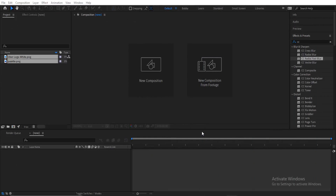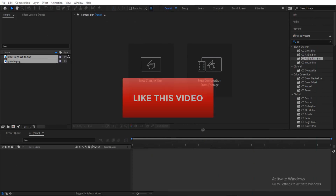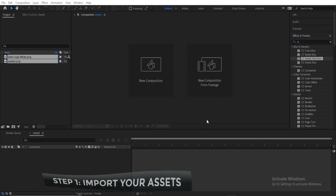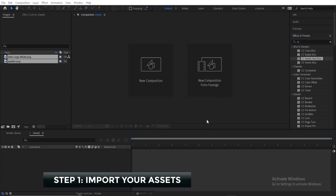Before we start, let's see if we can get this video to 100 likes — please like this video. We are going to do this in six simple steps. The first step is to bring in your assets, just bring in the asset and set the foundation for this animation.